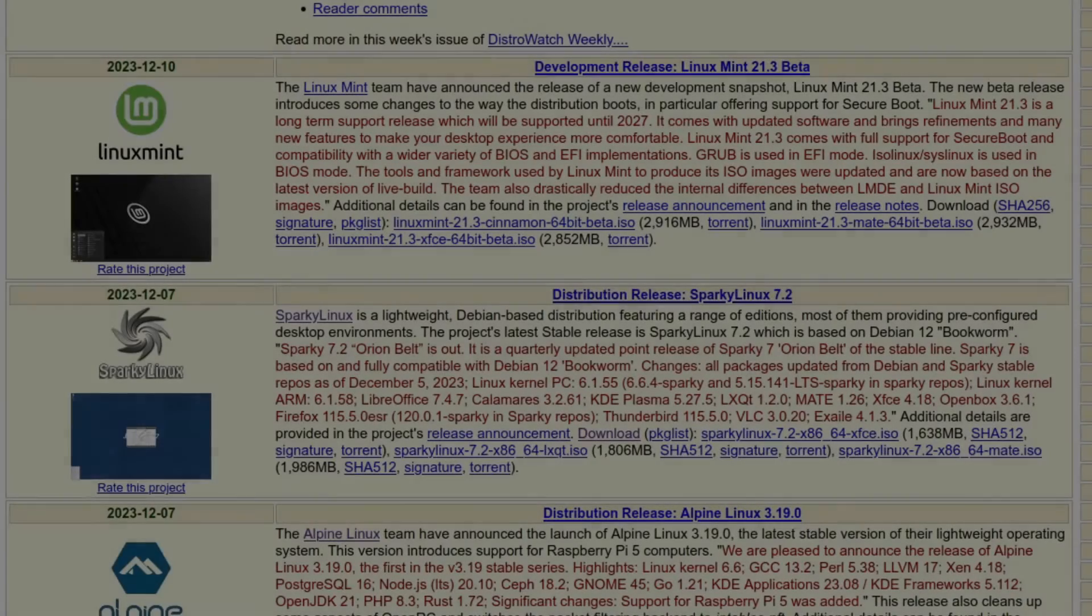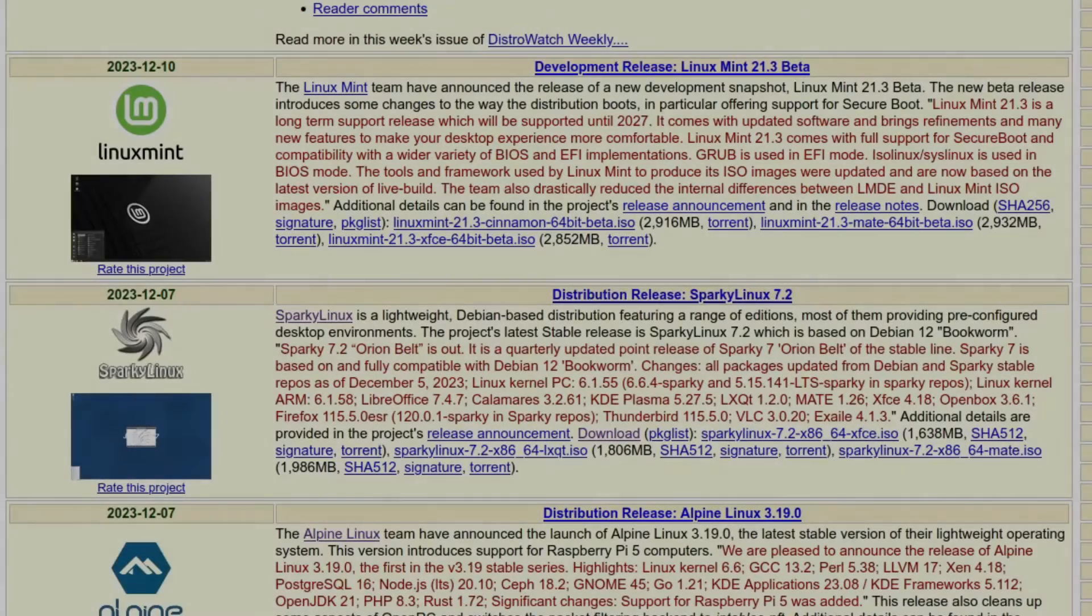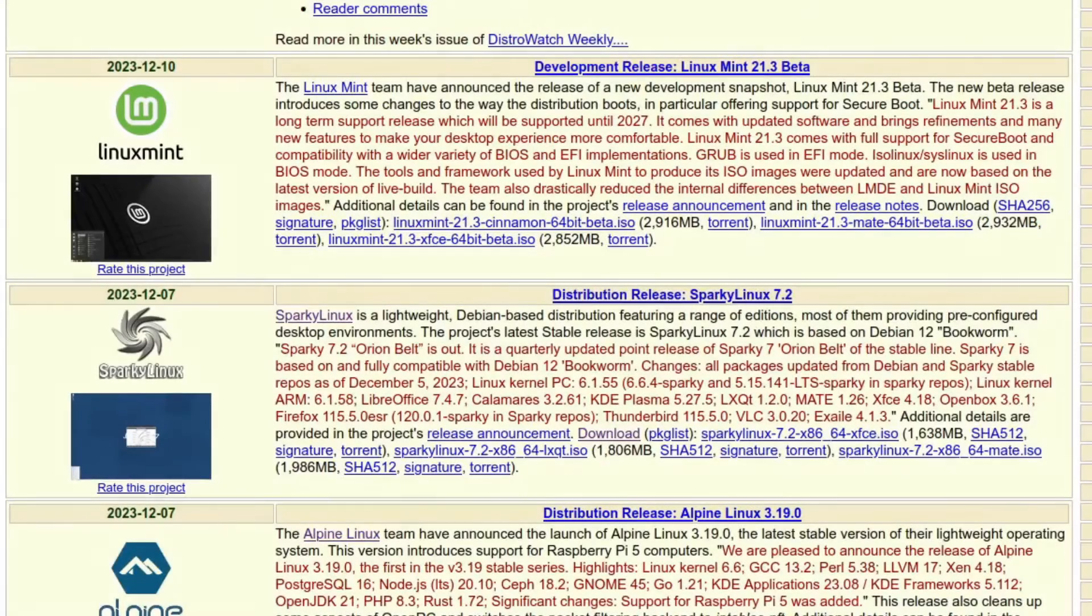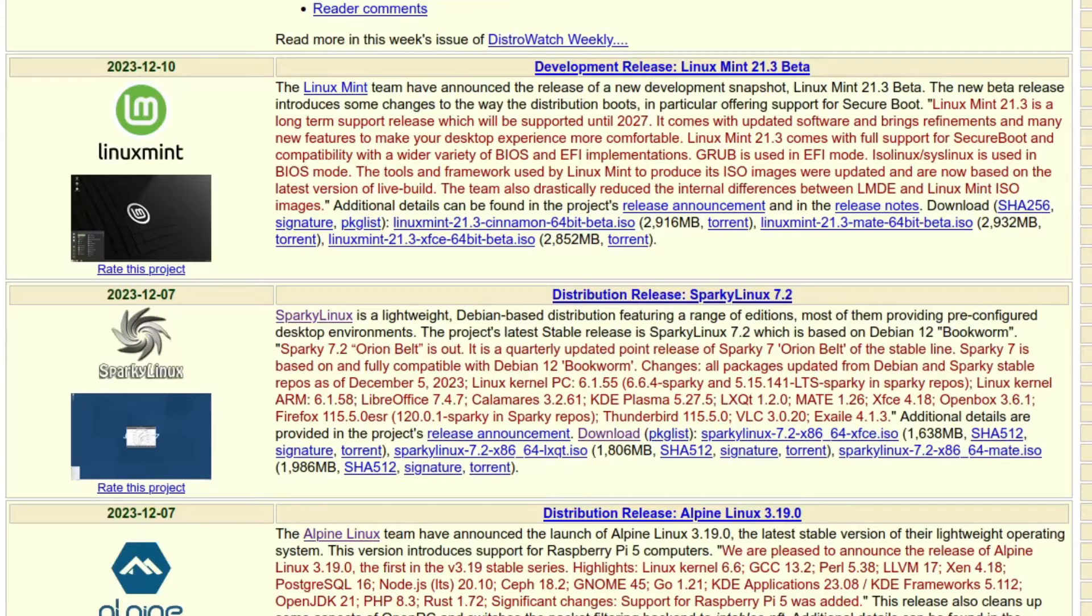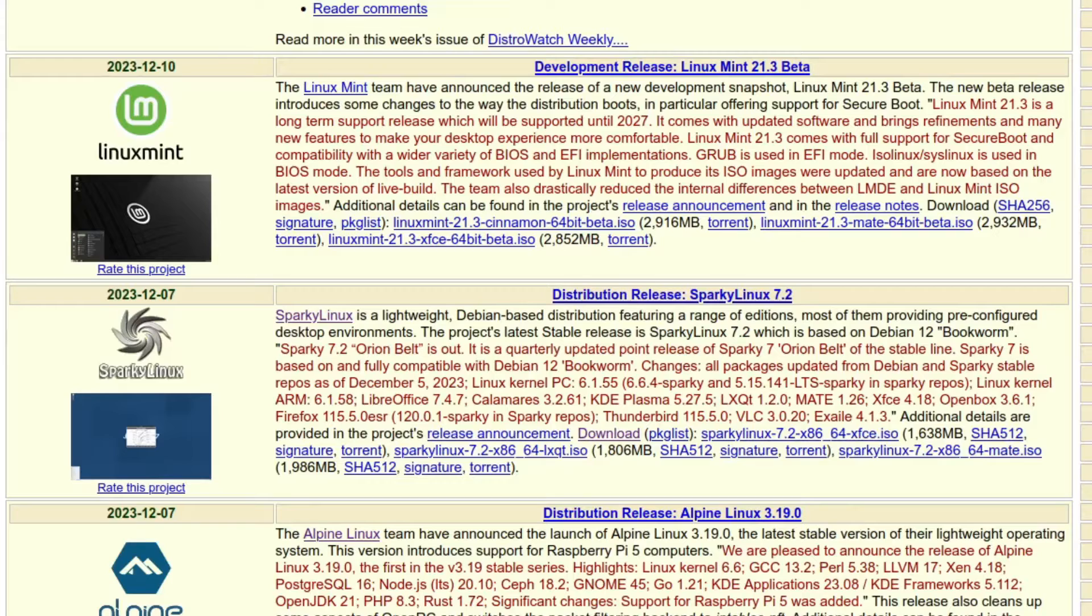Hey everybody, today we're going to be taking a look at the latest release of SparkyLinux. The project's latest stable release is SparkyLinux 7.2, which is based on Debian 12 Bookworm. I have the ISO already downloaded, so I'm gonna install it in VirtualBox.